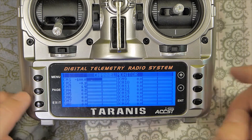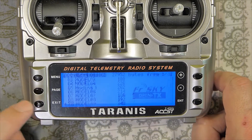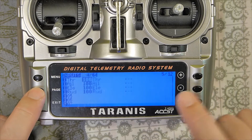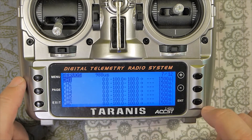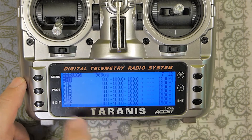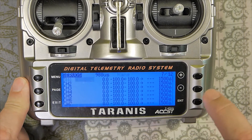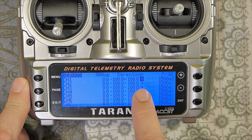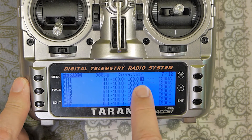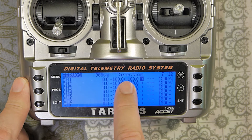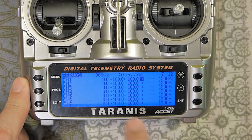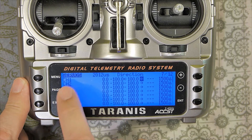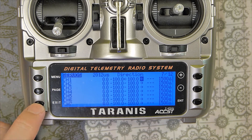So, menu, page, page, page, page — go to page 7, channel 1, press ENTER, minus, minus, minus, minus, and go on this arrow. You can read here: direction. Press ENTER. Your channel number 1 is reversed.